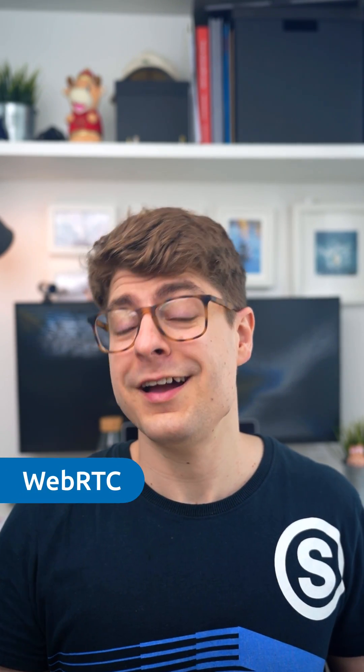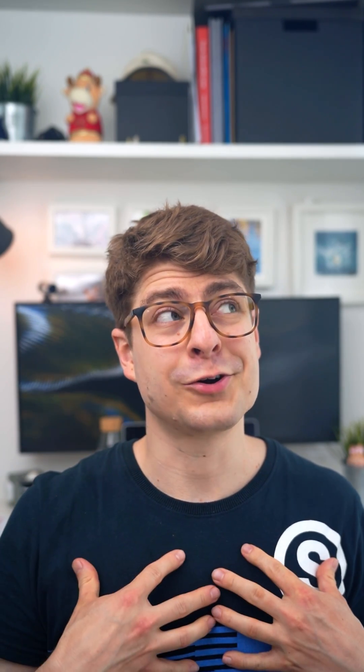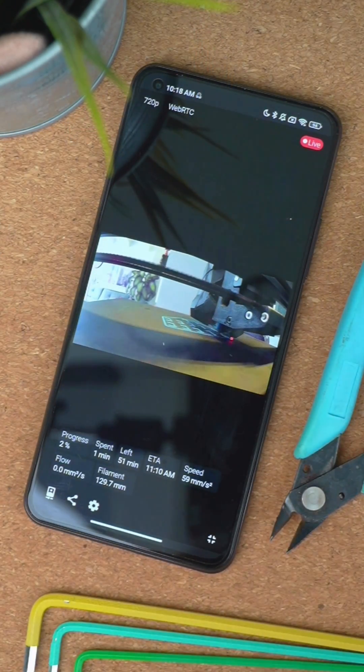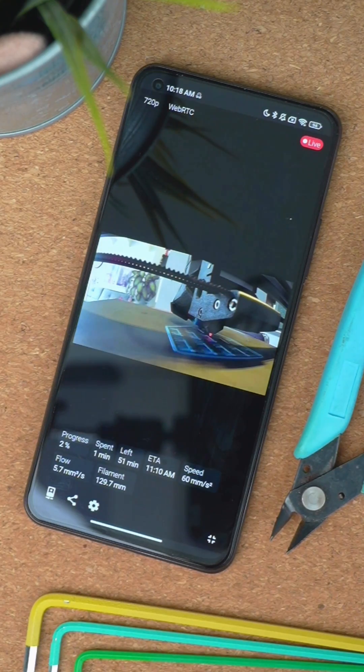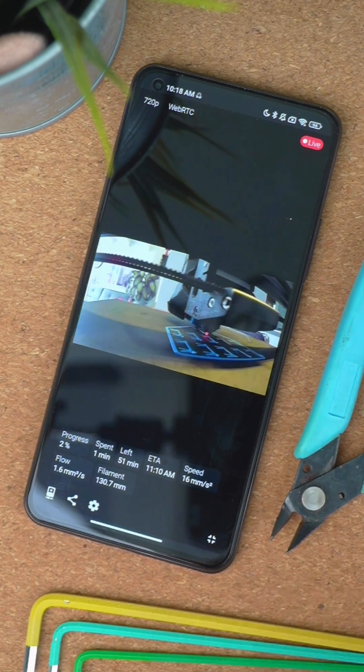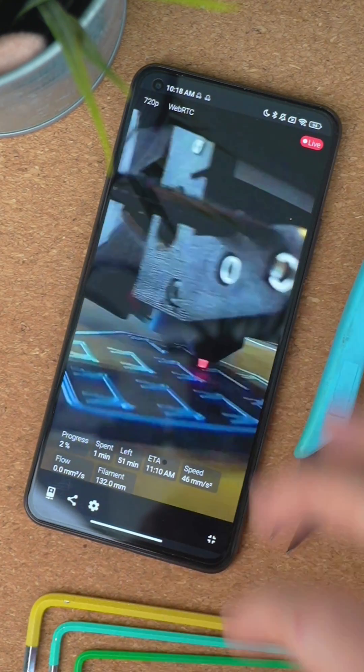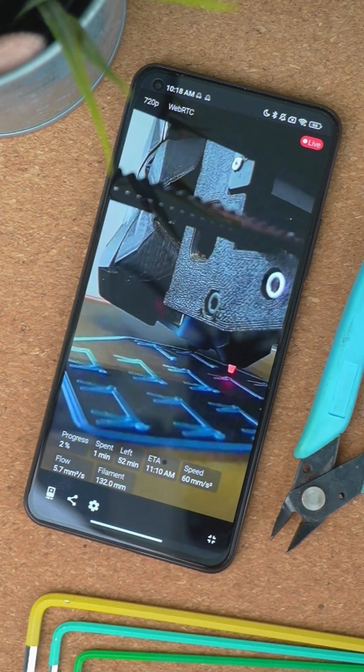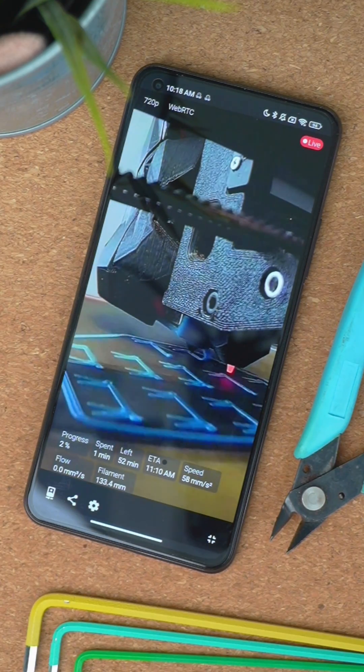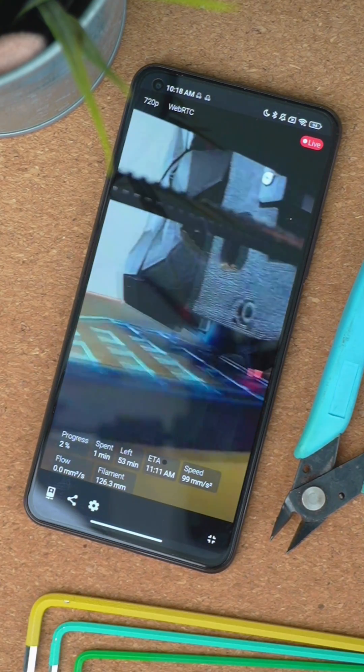There's one more thing. OctoApp now also supports WebRTC webcams. This was a goal of mine for a really long time, and WebRTC is now finally here. WebRTC is a different streaming protocol than the very basic and inefficient MJPEG that's usually used with printers. It offers higher picture quality and smoother video, while saving bandwidth at the same time.